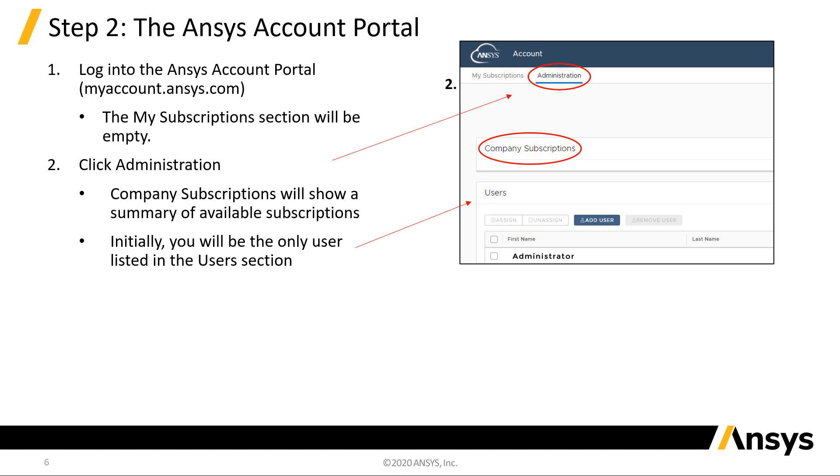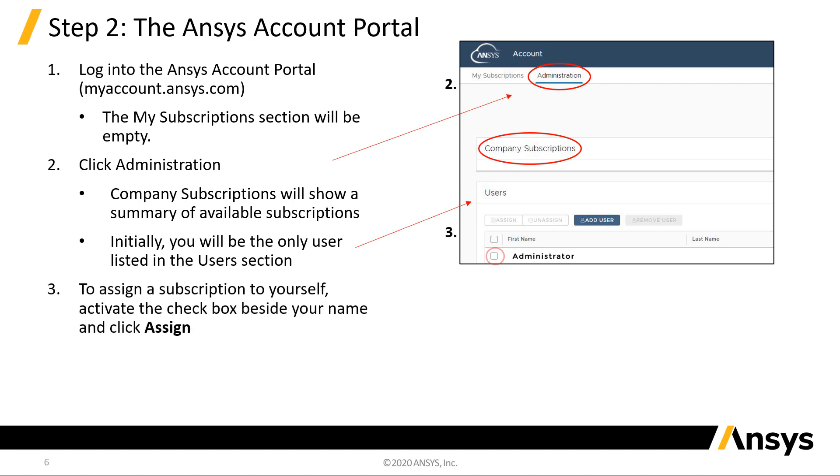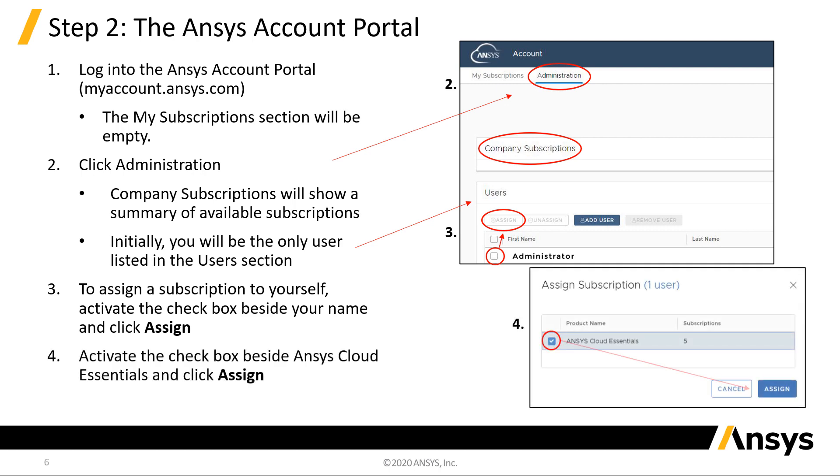Administrators are not automatically assigned a subscription. You will need to assign one to yourself if you plan to use Ansys Cloud. Click the checkbox next to your name, then click Assign. Choose the appropriate subscription in the next menu, and click Assign.